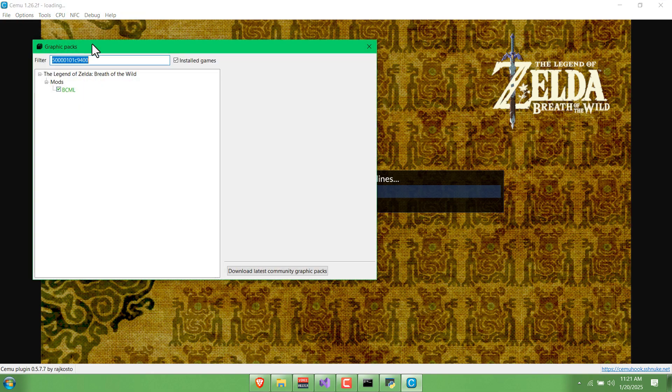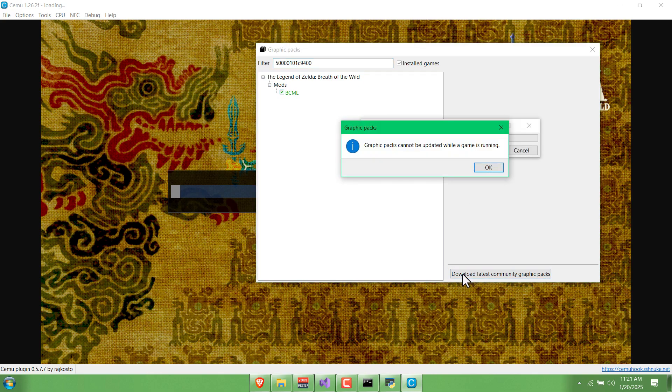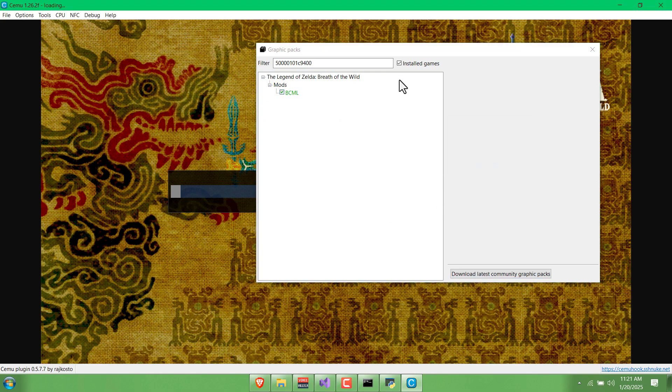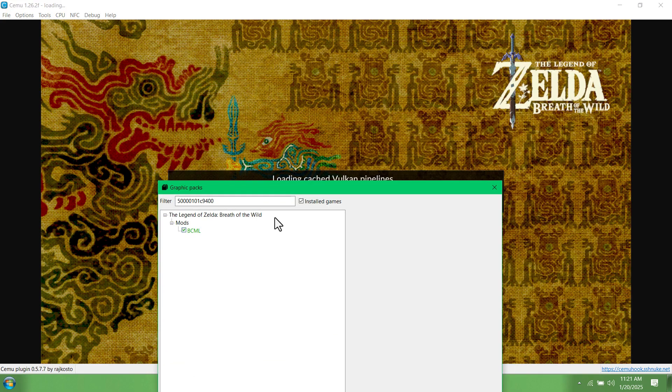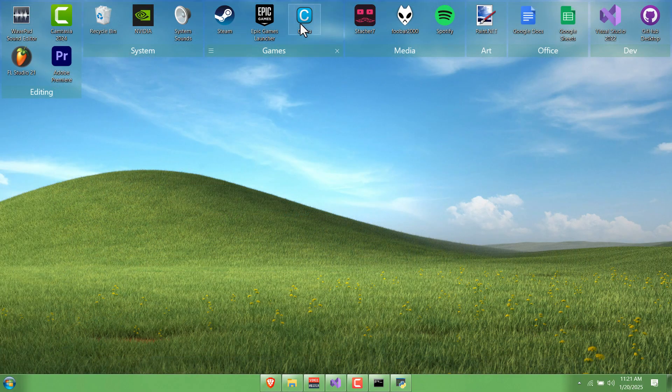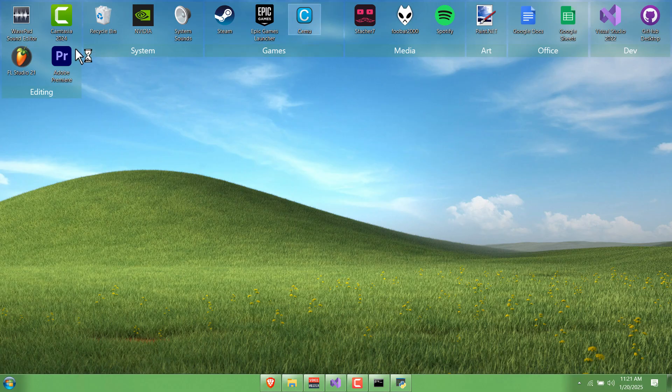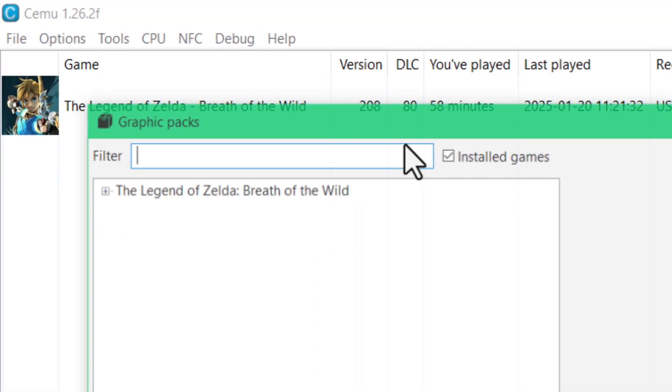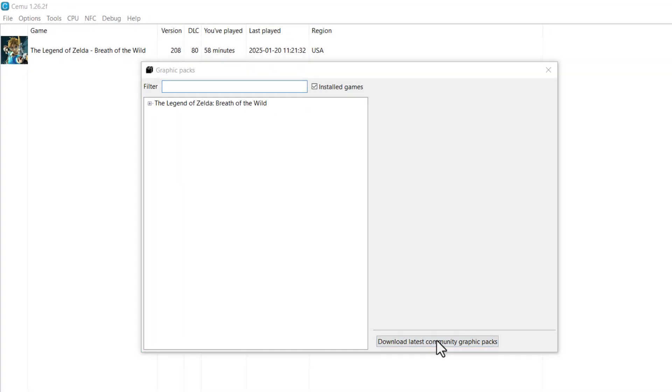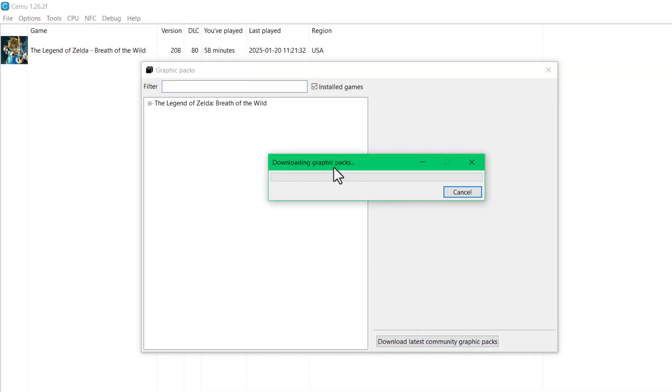It's going to be worth it though when you're actually in-game and you're playing it. While it's doing this, just one more tip to enhance your experience while you're playing this, and that is to download the latest community graphics packs. Go to Options, Graphics Packs, and download the latest community graphics packs.